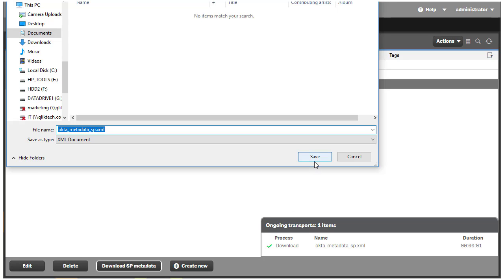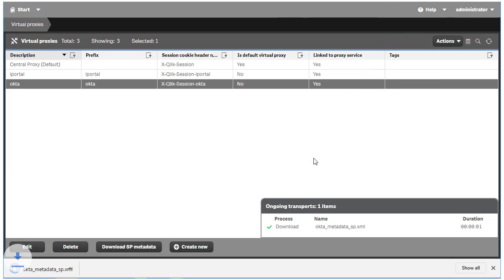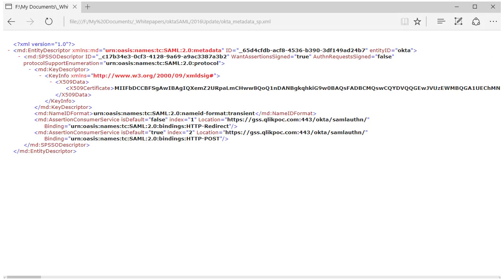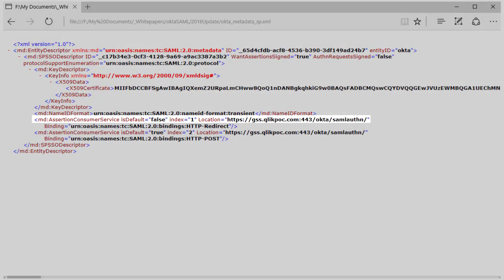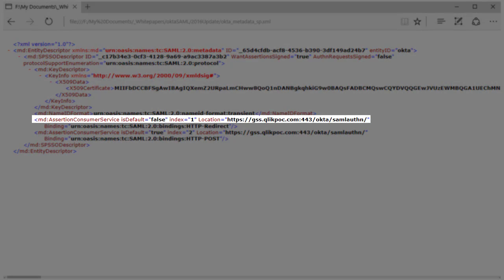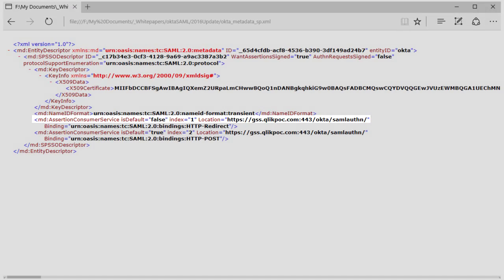Before starting the Okta portion of the configuration, let's have a look at the metadata Qlik Sense generated. There are three items to take note of. The first is the entity ID. We will need this value to enable Okta to talk to the Qlik Sense server. The second is the Assertion Consumer Service URL. This is the URL Qlik Sense generates when we enter the SAML host URI and adds the virtual proxy path to the end. Notice that SAML Authent has been added to the end. This is the URL Okta will use to communicate SAML assertions to Qlik Sense.